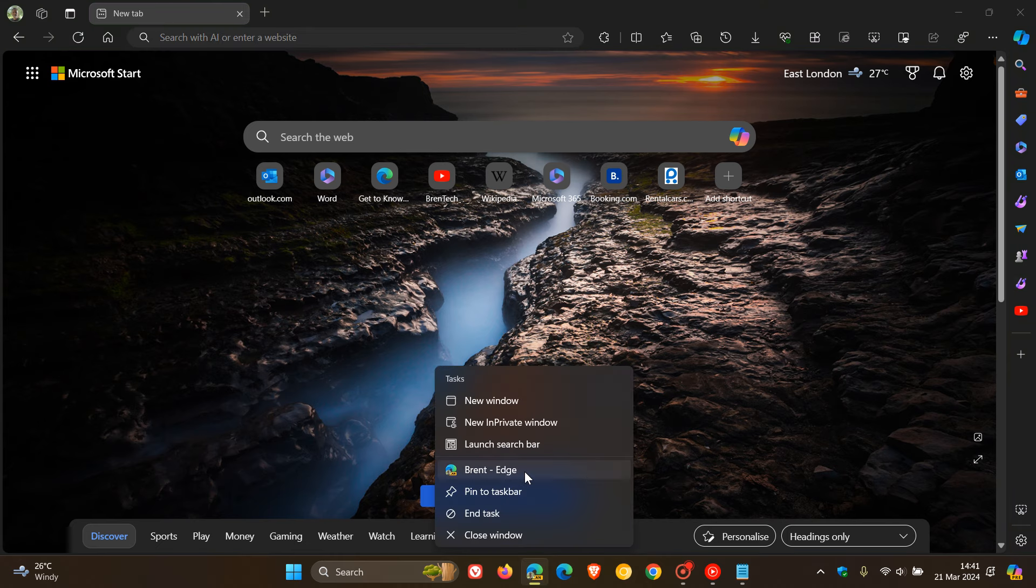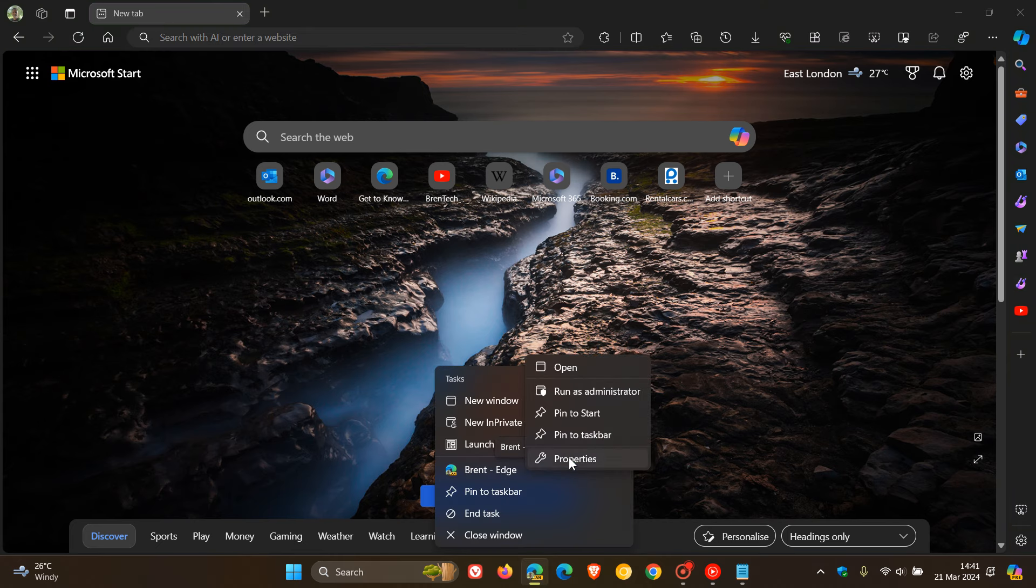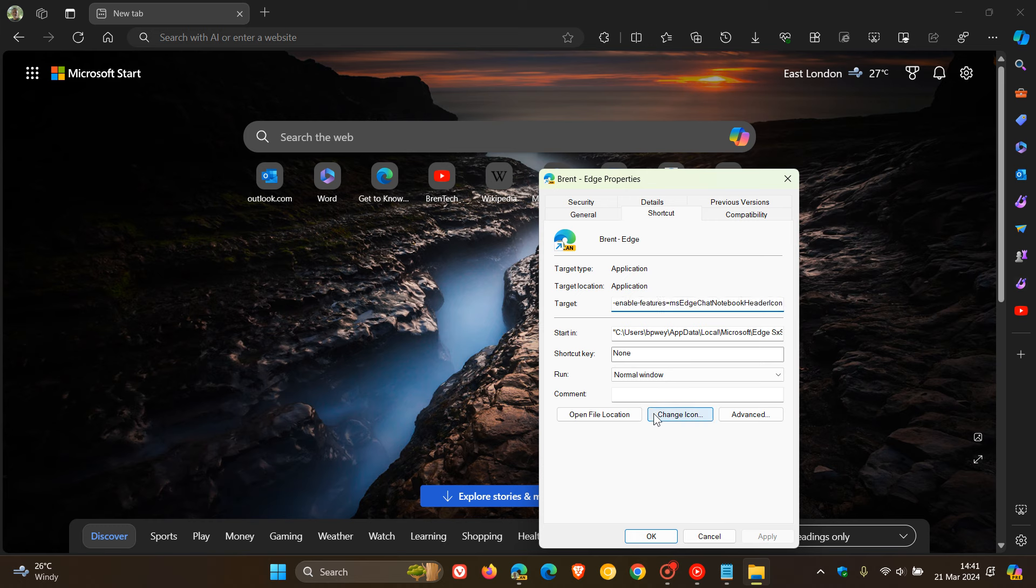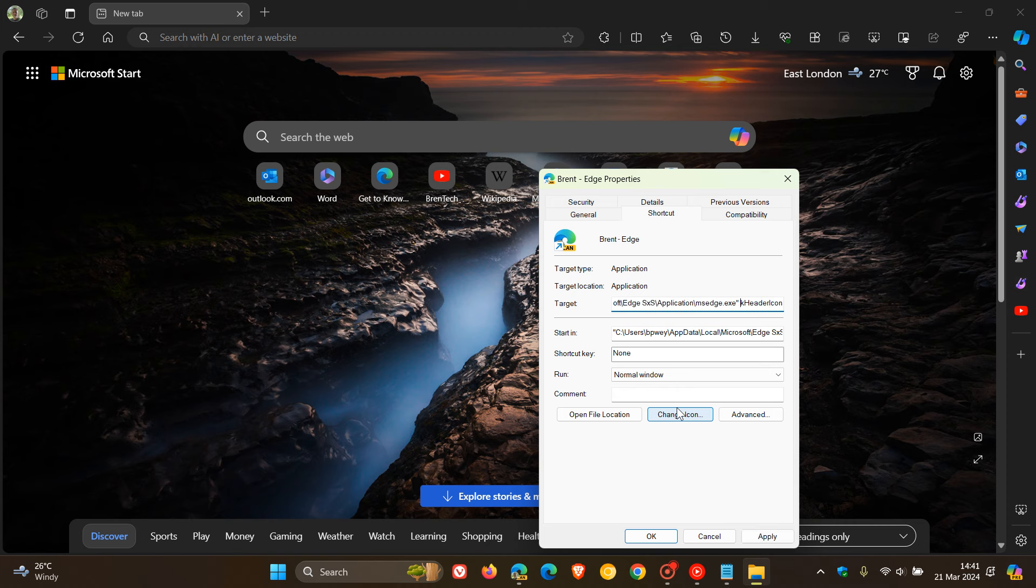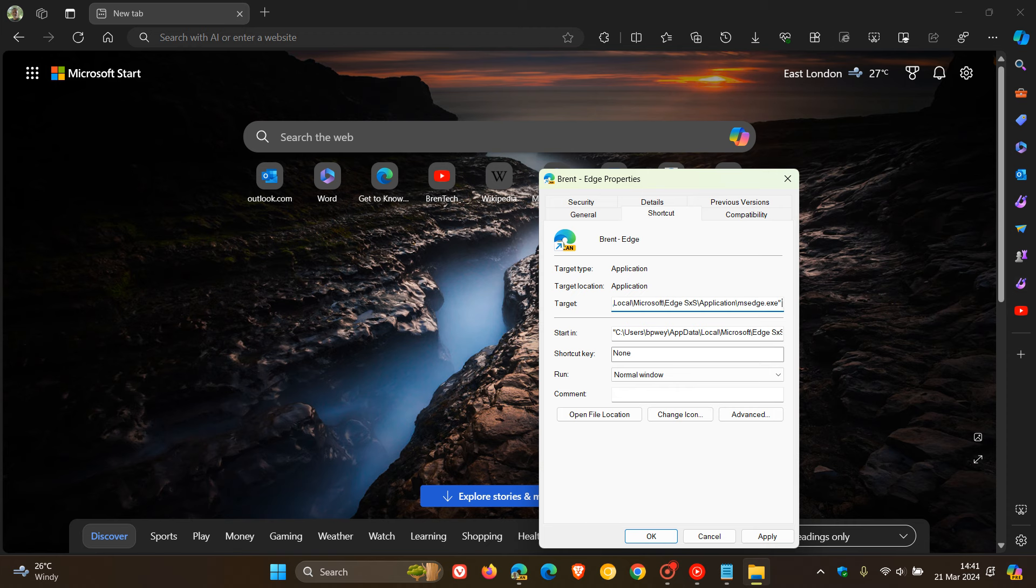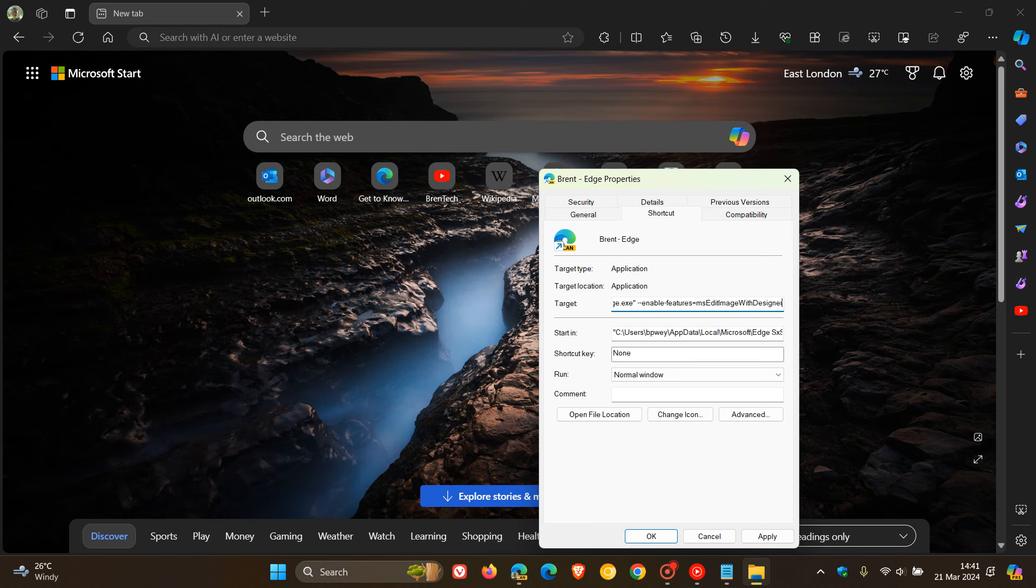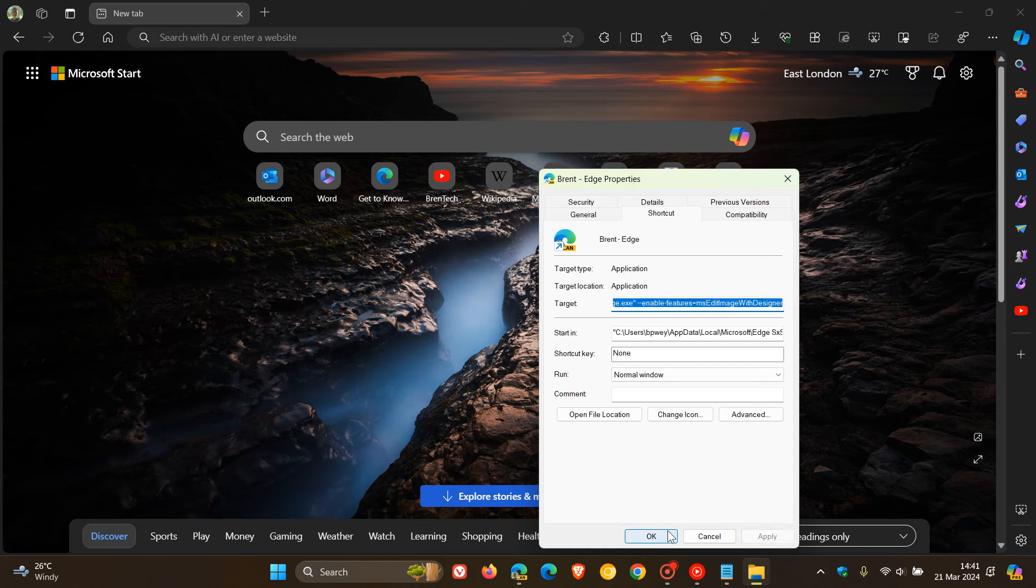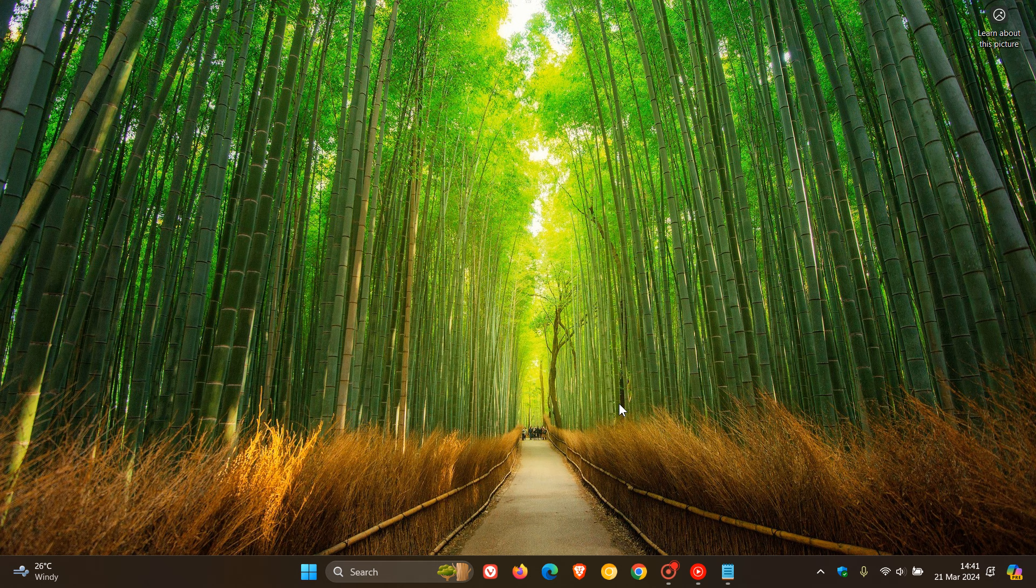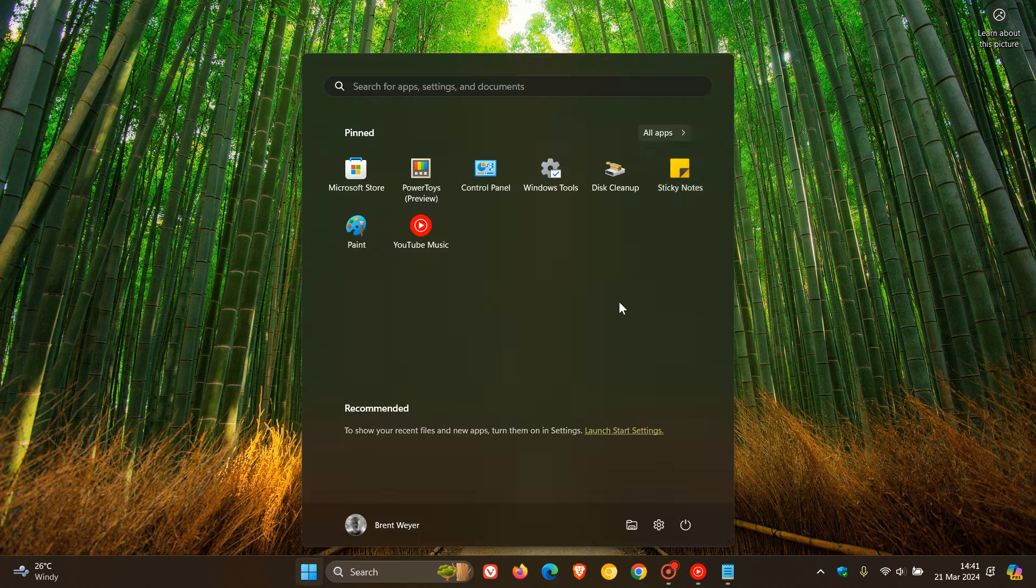We right-click on any shortcut for Edge Canary. We head to Properties. And if there's anything in the target that's to the right-hand side of .exe quotations, you must delete that. So, make sure anything that's there is deleted. And so, it's .exe quotations. You leave a space, and then you enter the command, the relevant command line flag. So, you must leave a space over there, else this will not work. You click on Apply. Okay. Now, we'll have to close Edge Canary to apply that flag.